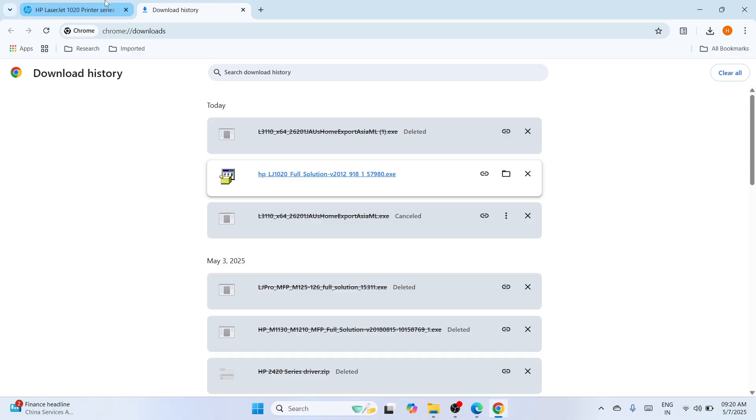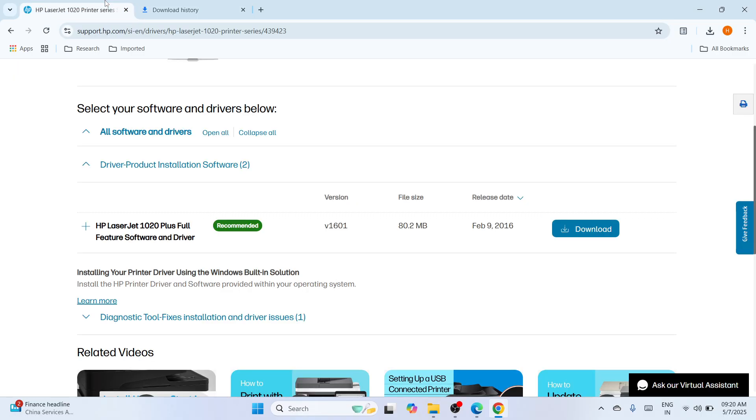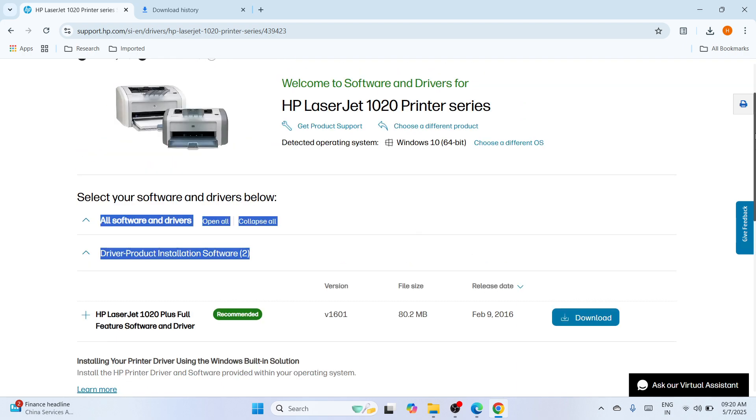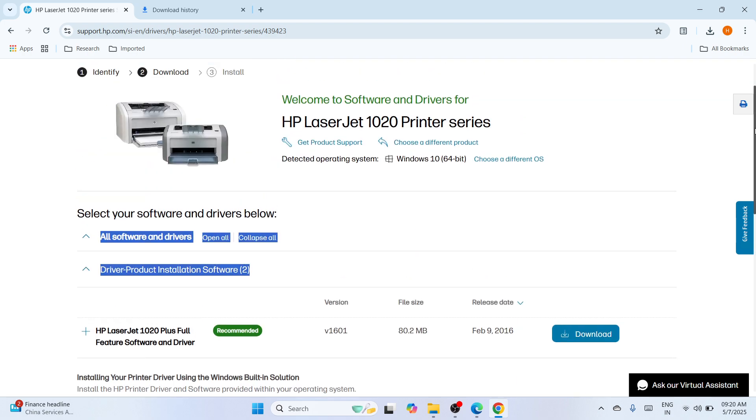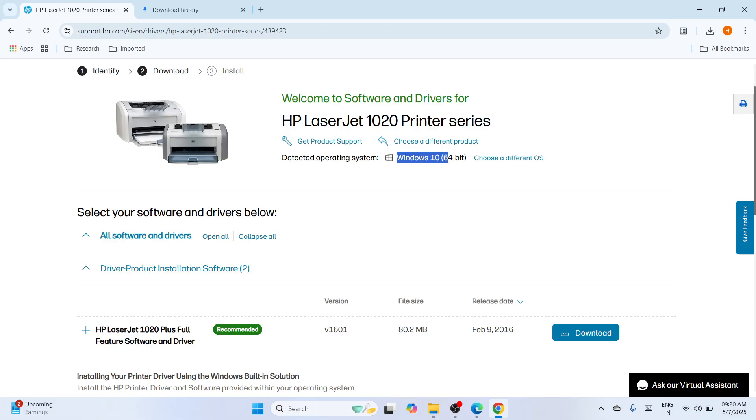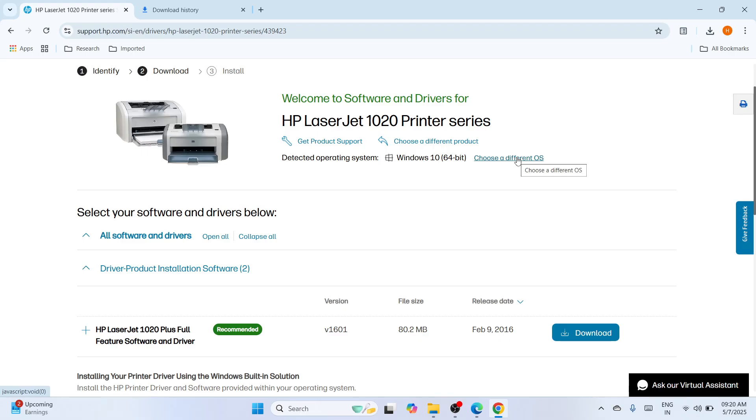So before you proceed, make sure also that you have selected the correct operating system or the correct system type that you have. So it will detect automatically your operating system. So I have a Windows 11, but unfortunately it does not detect for Windows 11. It's not available for Windows 11, but don't worry because Windows 10 64-bit 100% work for Windows 11. You can also choose a different OS if you would like to and by that you can choose your operating system.